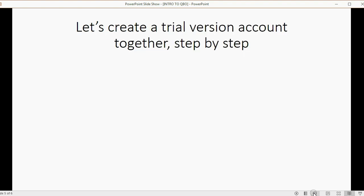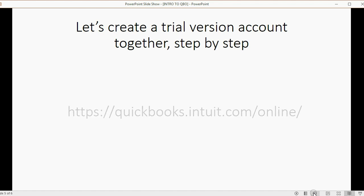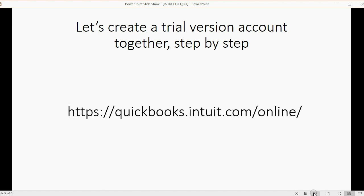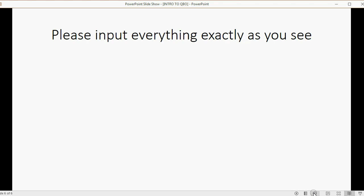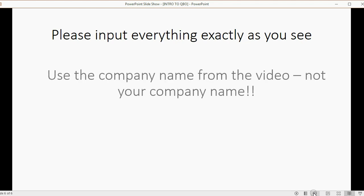Let's create a trial version account together step by step. Here's the web address and you can pause the video so you can type this web address into your browser. You will have to use your own email address to respond to the email that comes. Please put everything in exactly as you see.